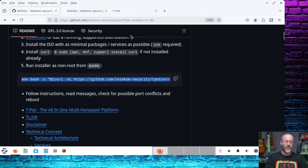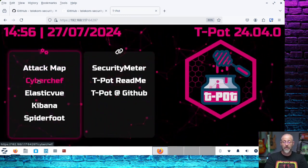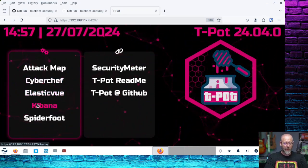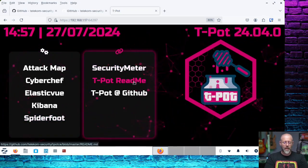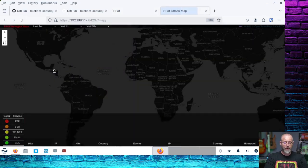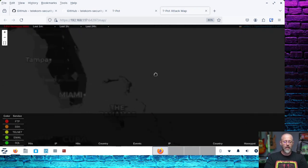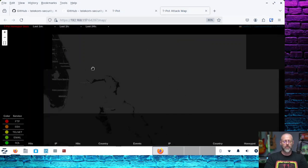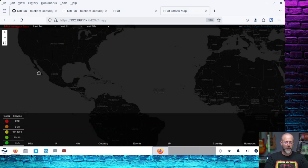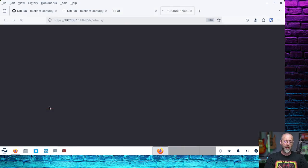Once it's all spun up, it kind of looks like this. You've got an attack map, quick access to CyberChef running locally, Elastic View, Kibana, and Spiderfoot. You also have a security meter, teapot readme, and teapot GitHub links. The attack map is cool because you can see what's going on in real time on a world map. You can move it around and zoom in — if I'm in Florida, I can zoom right in there. Kibana is really where I've spent most of my time, and of course you'll set up your authentication.